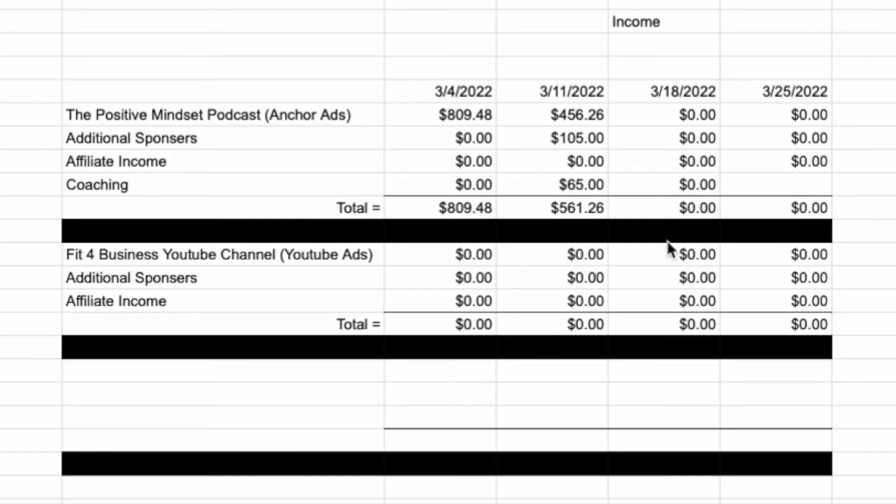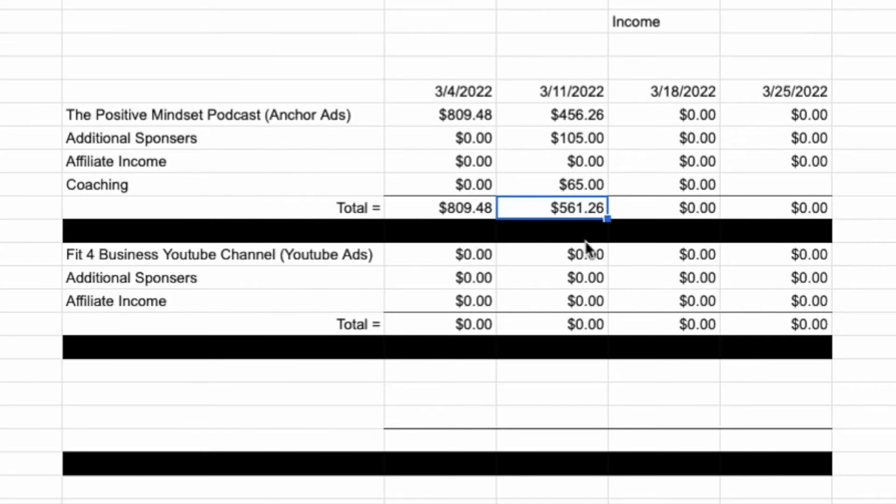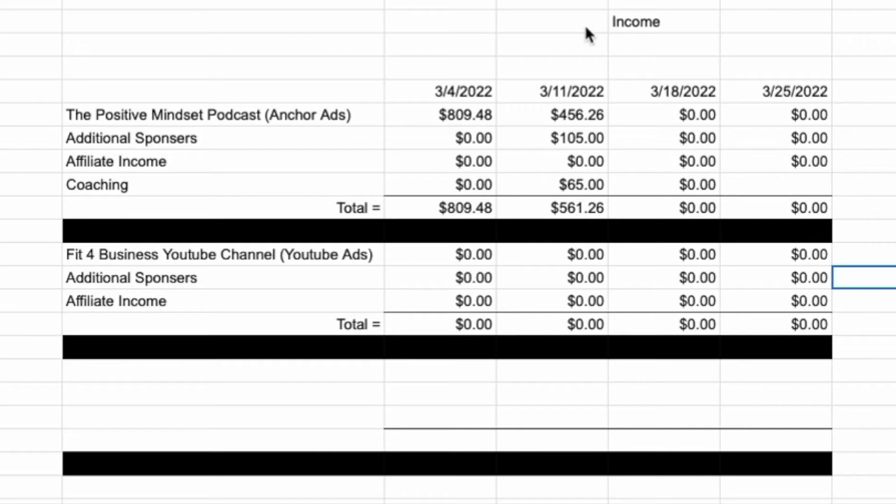But right here, $561.26. So that was the total for the week. If you add up the different streams, there was three places that money came from. There was the actual anchor ad.